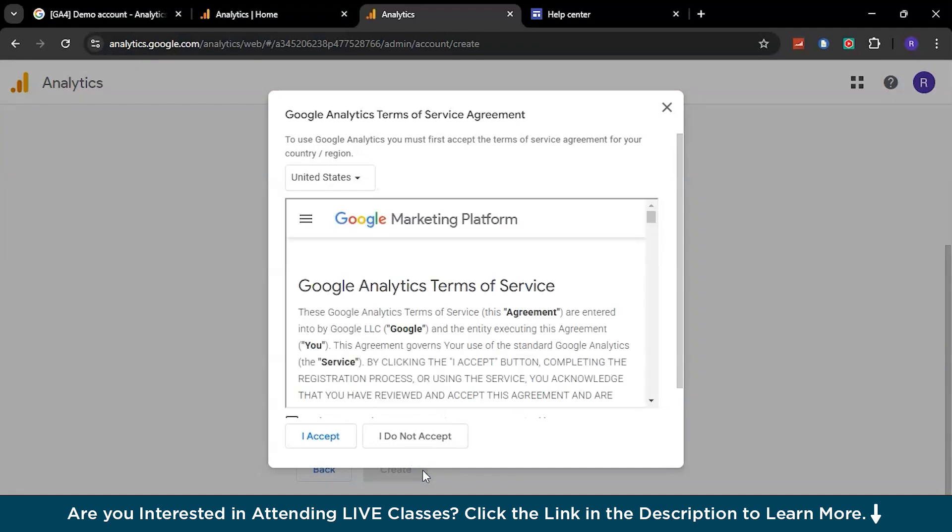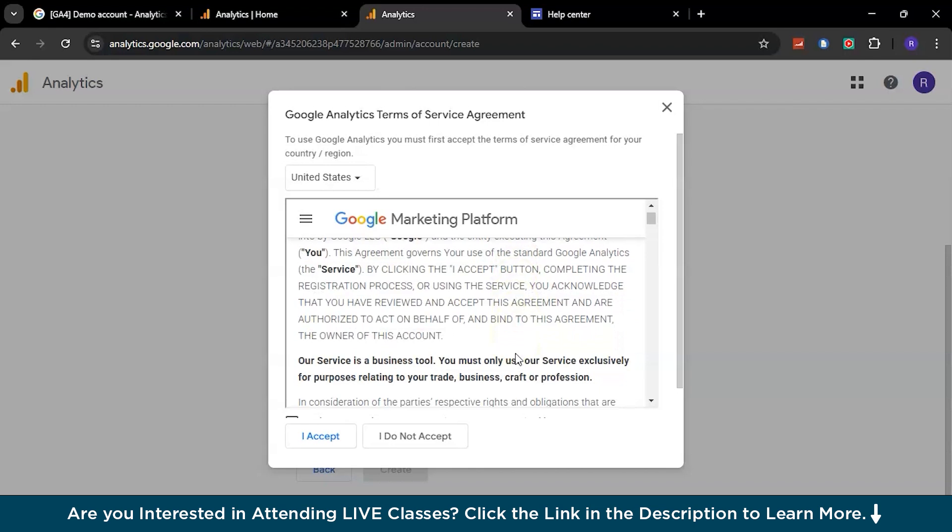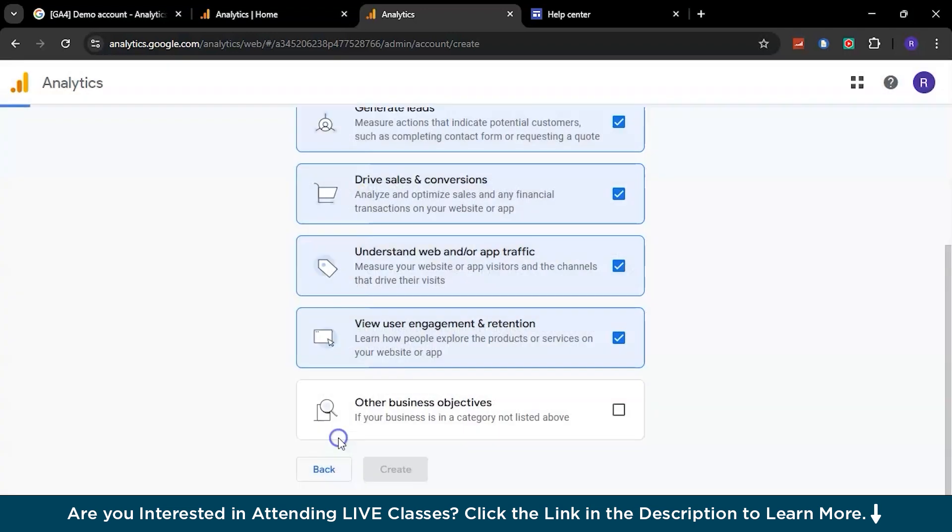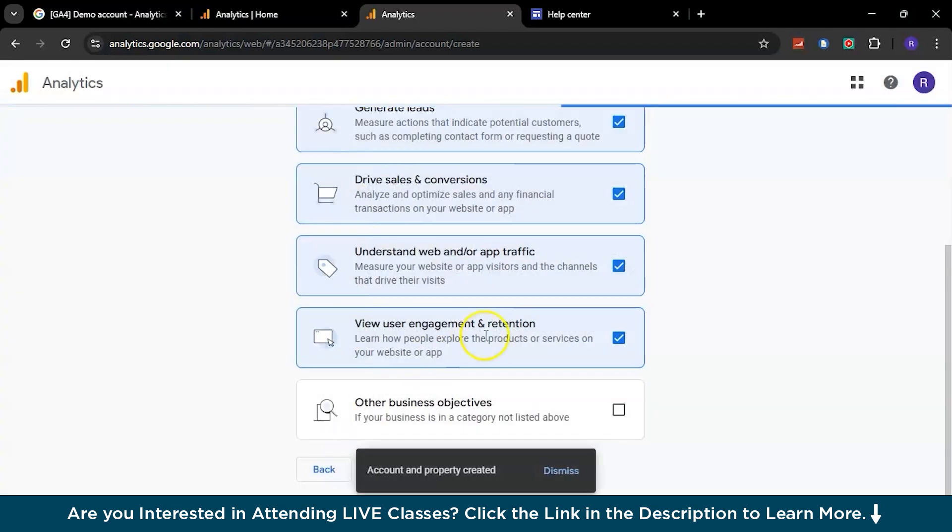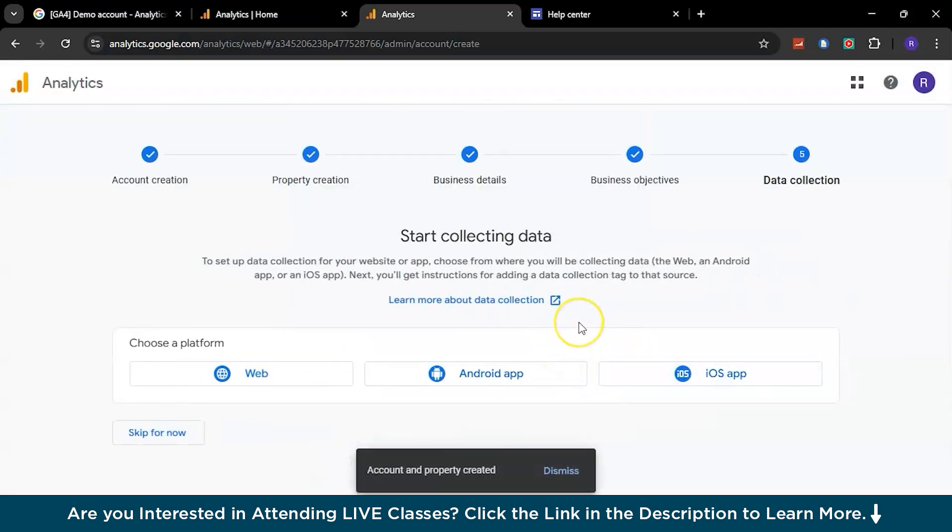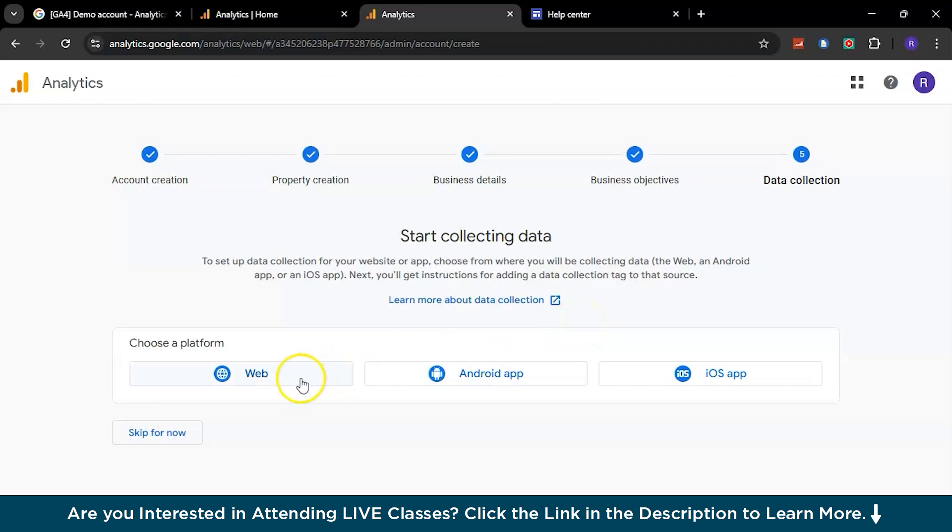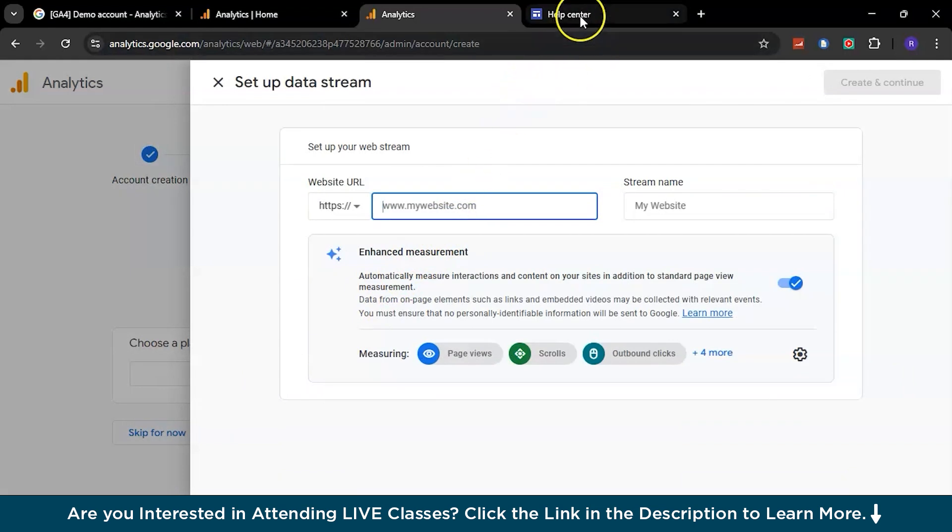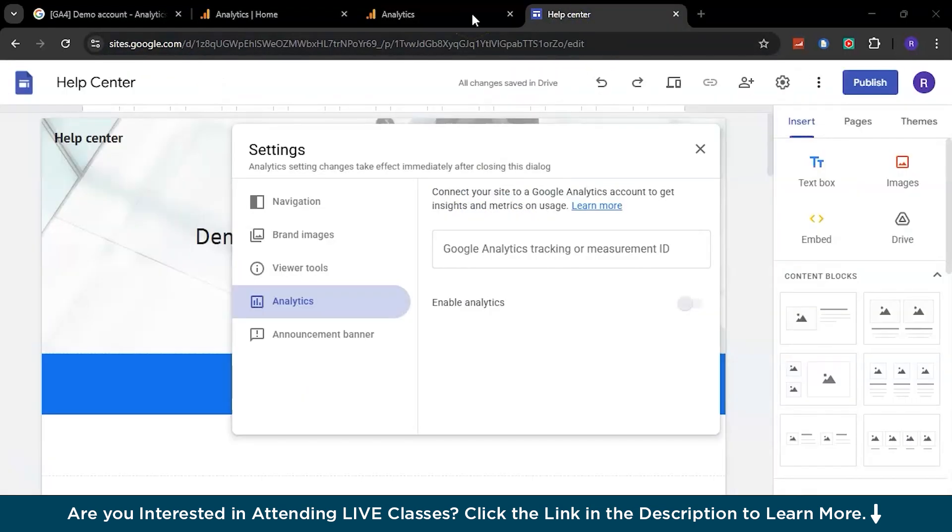Just go through the terms and agreements of the Google Analytics team, and after you're done you can just select the box. Also accept data processing terms - I accept. And there you go, in short notice your account is done. Now you want to choose a platform - whether you want to go with Web, Android app, or iOS. I'd like to go with Web, so just select Web. Here you might have to put the URL of your website, which is here.